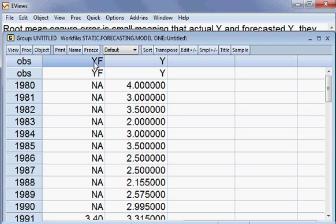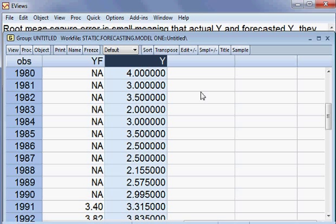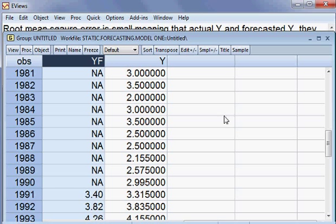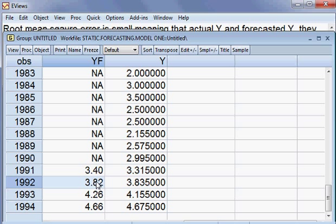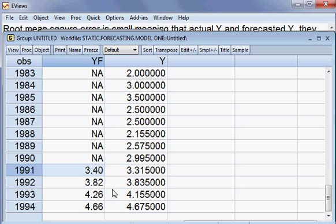You can see that is yf and this is y — actual y and forecasted y. We have forecasted the model from 1991 until 1994. This one is the actual y and this one is the forecasted y. We can see from here that they are moving together, moving closely to each other.